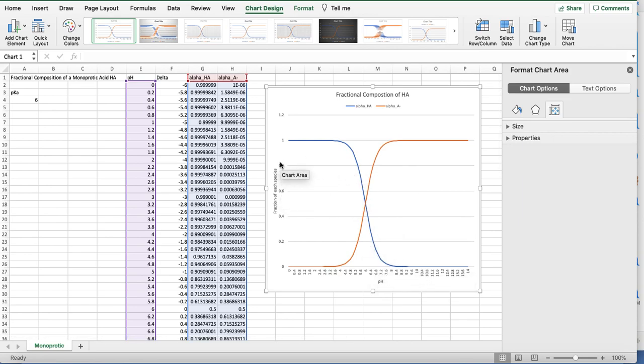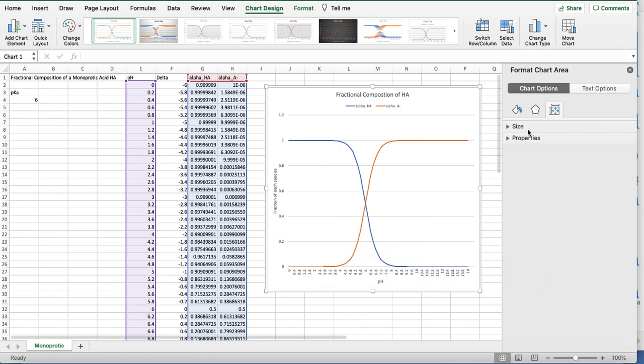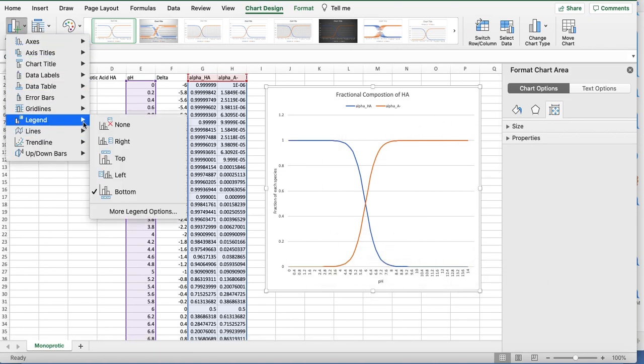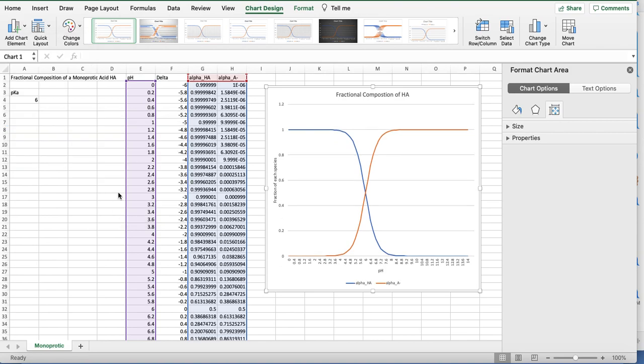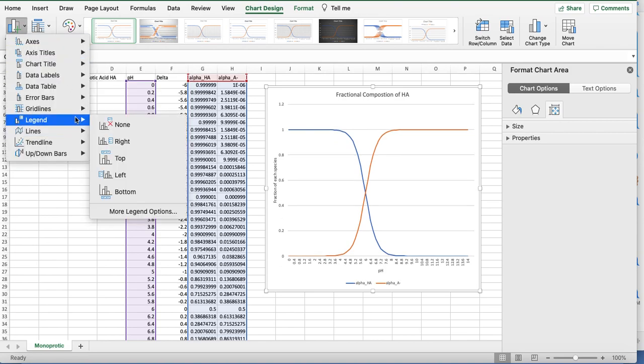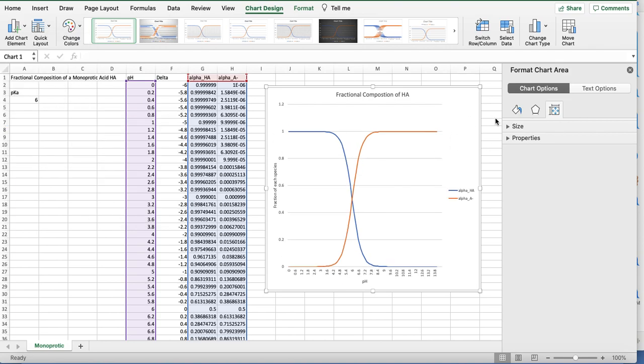Then there are other things. You can adjust the axes between 0 and 1, 0 and 14. But this looks pretty good. I'm going to put it right there.